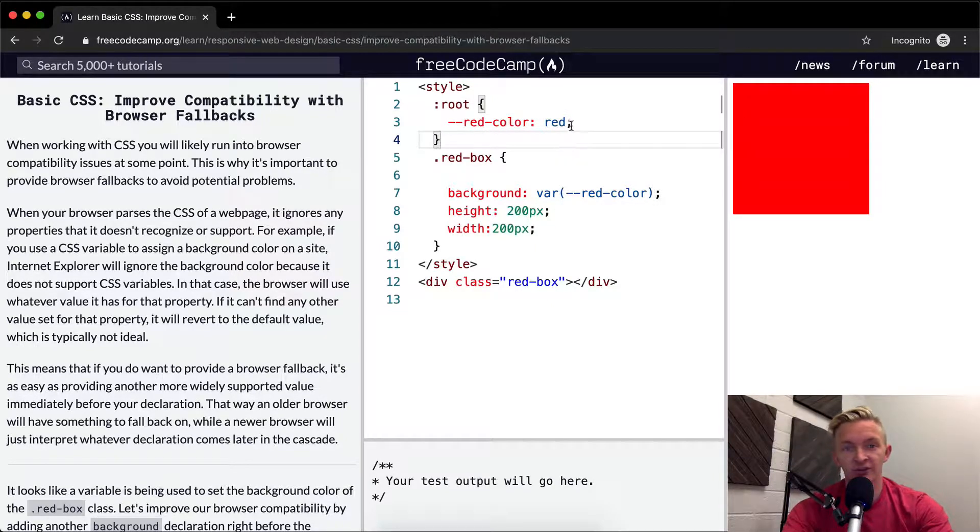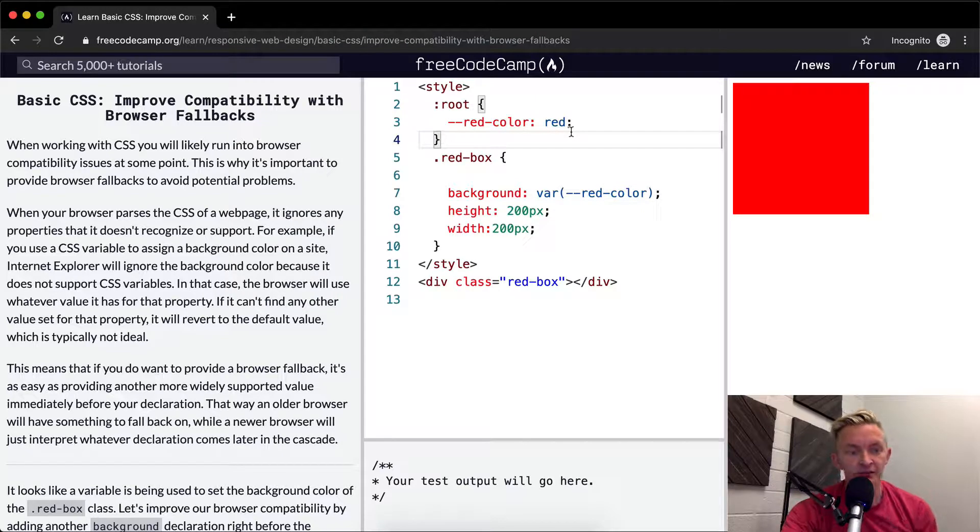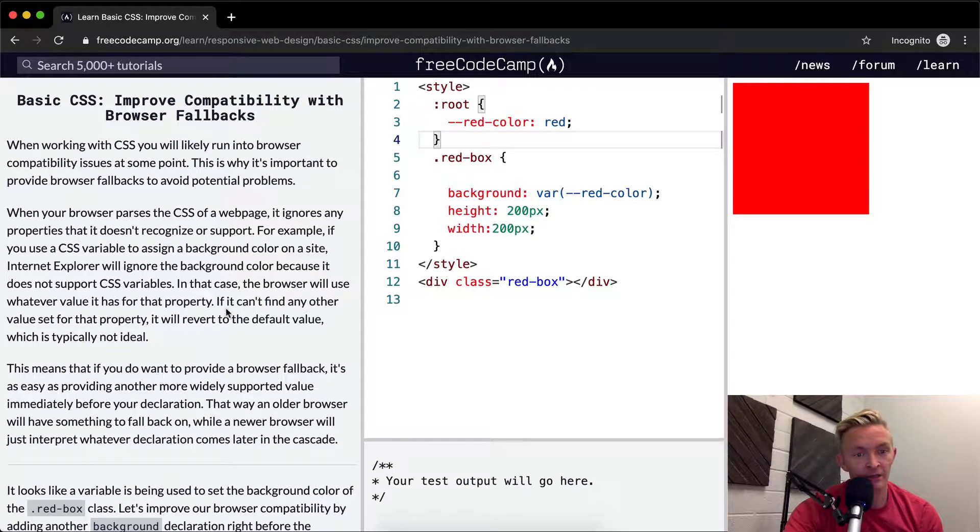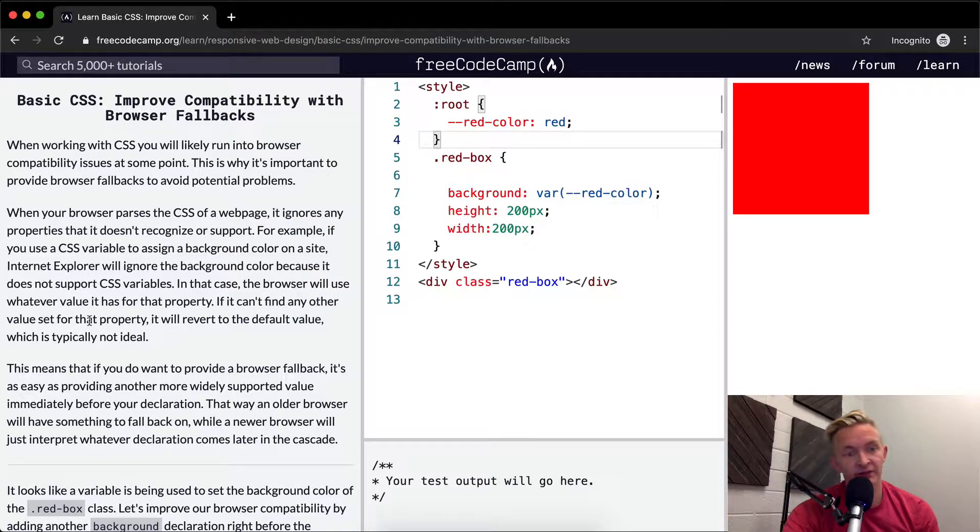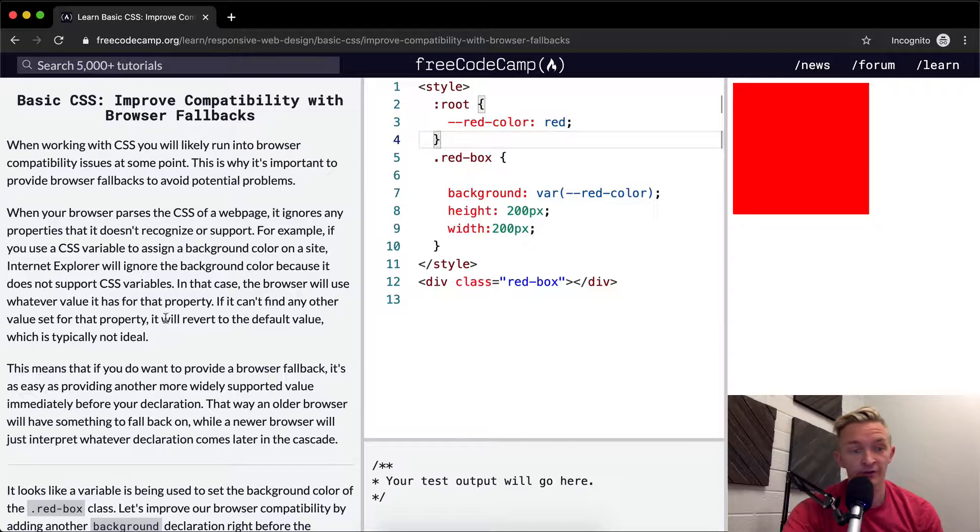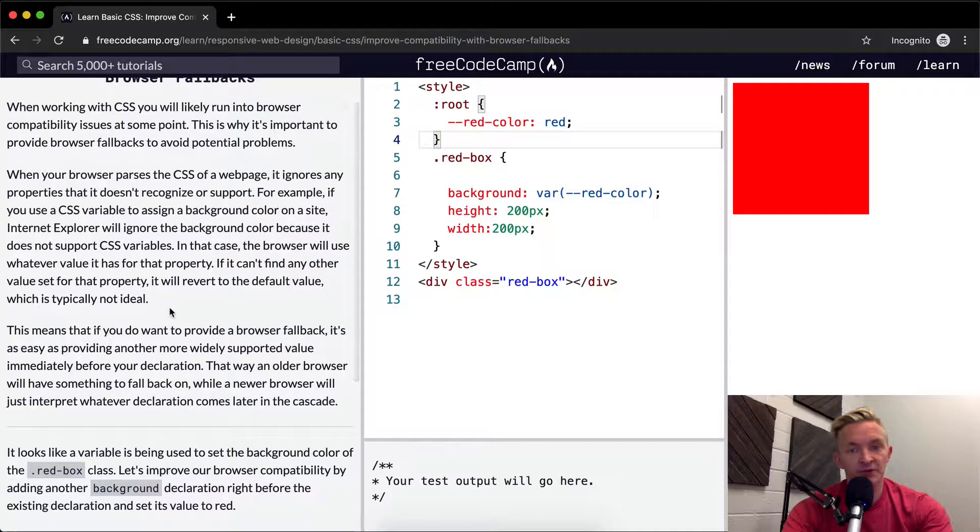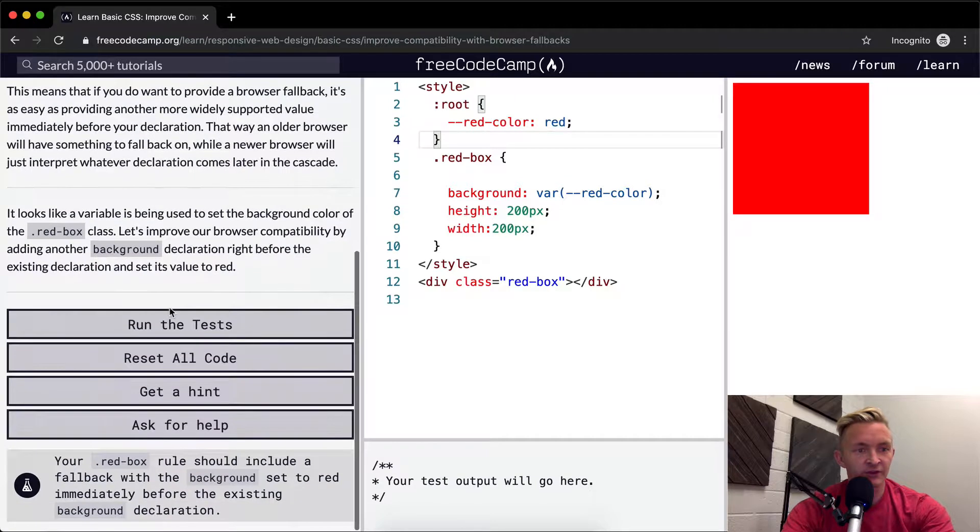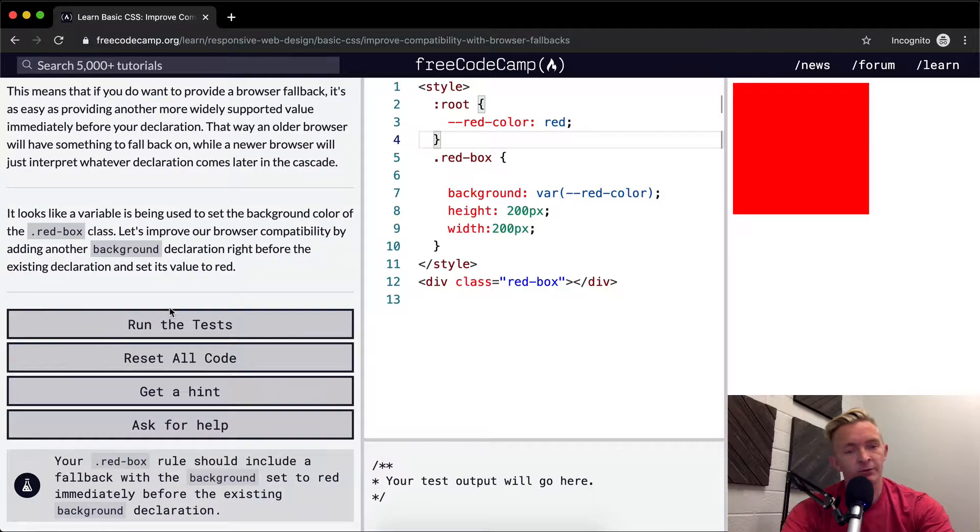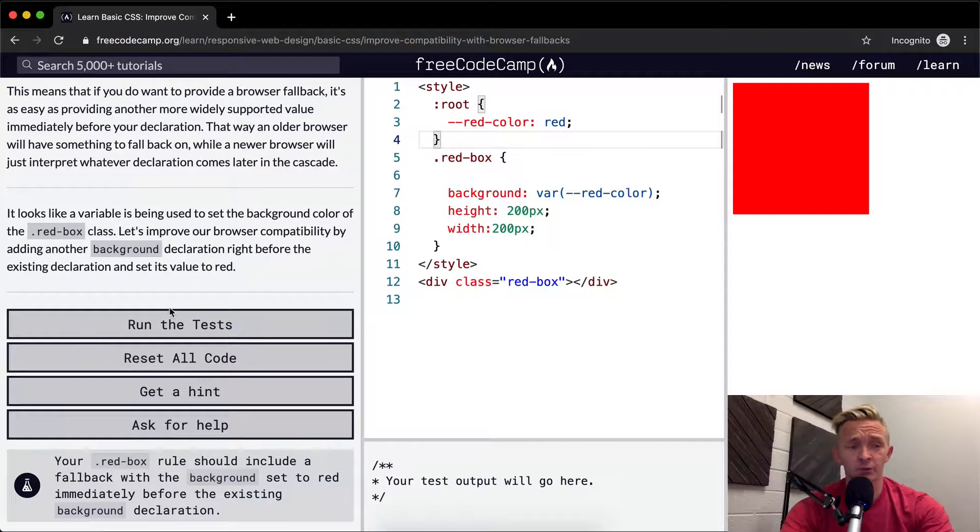If it can't find any other value set for that property, it will revert to the default value, which is typically not ideal. The default value would just be something that you didn't set, and therefore your page would look broken on different web browsers.